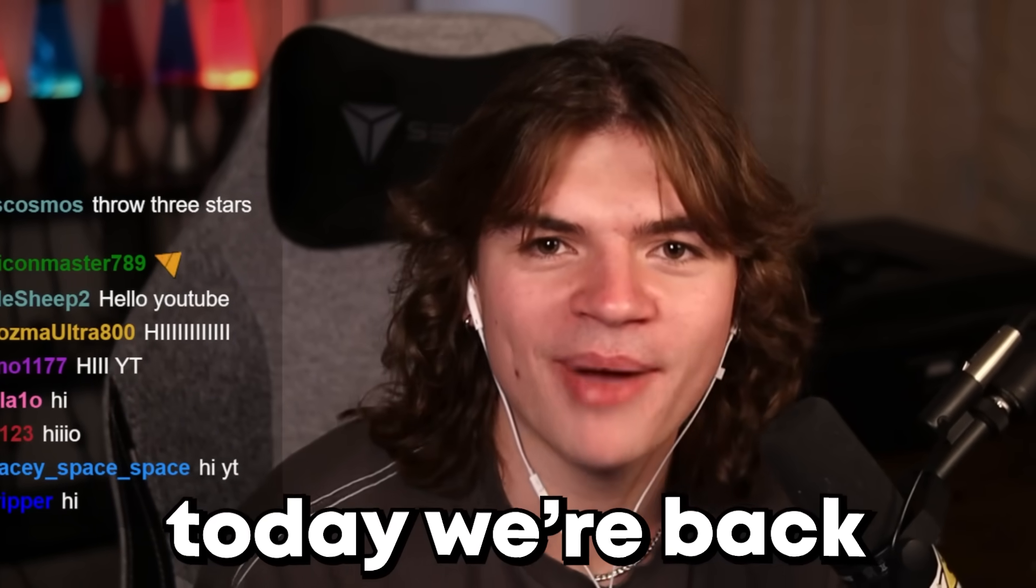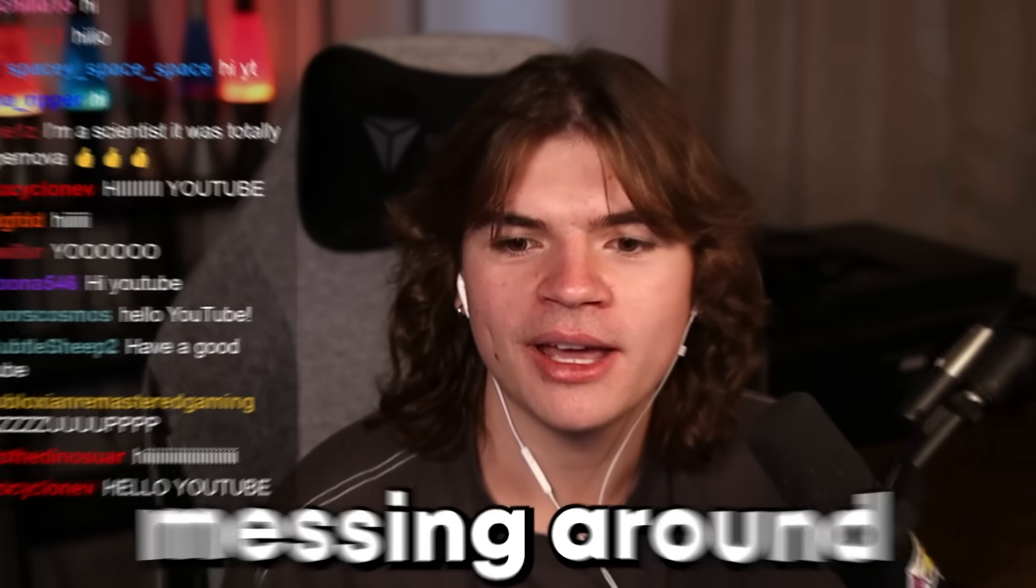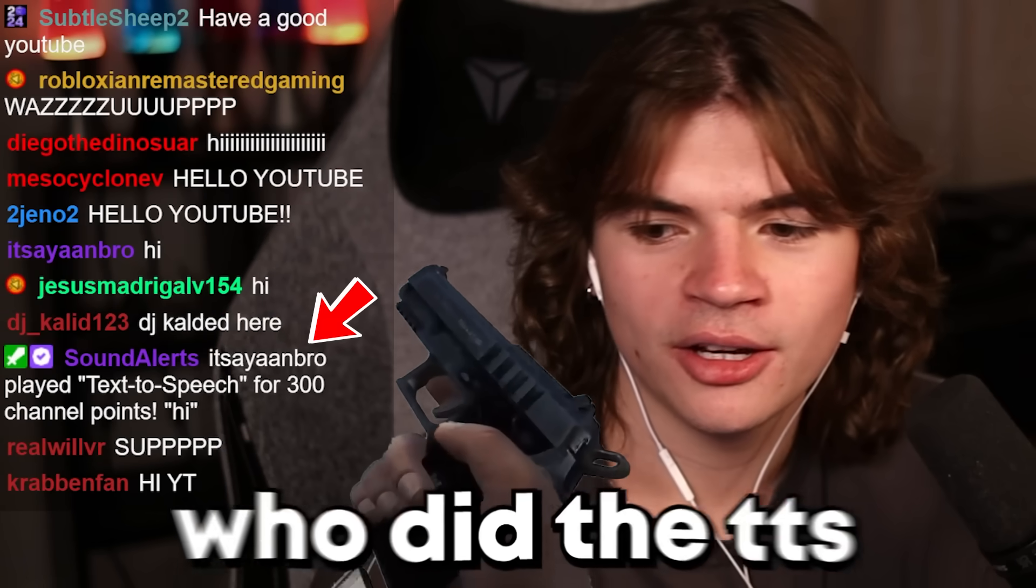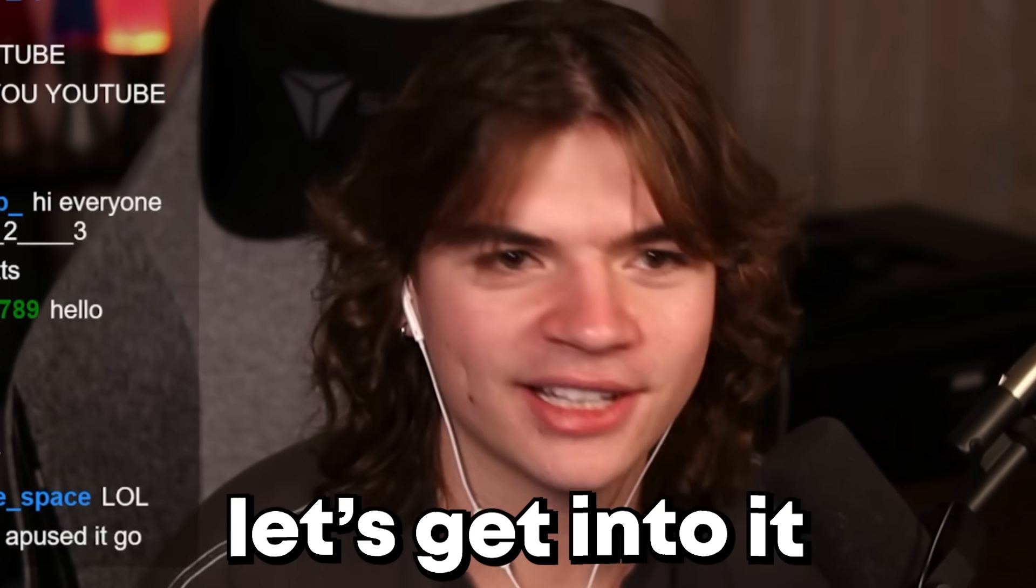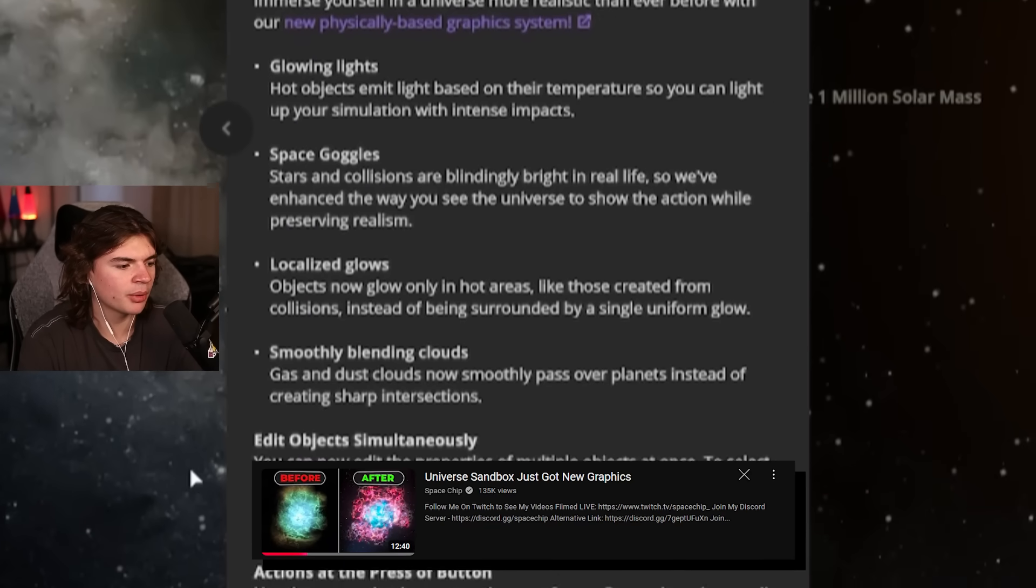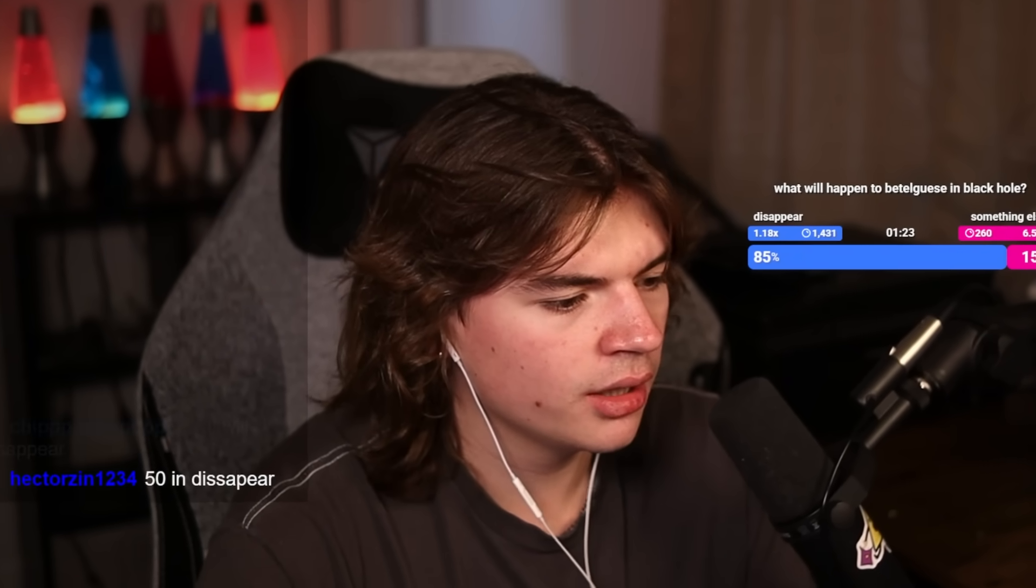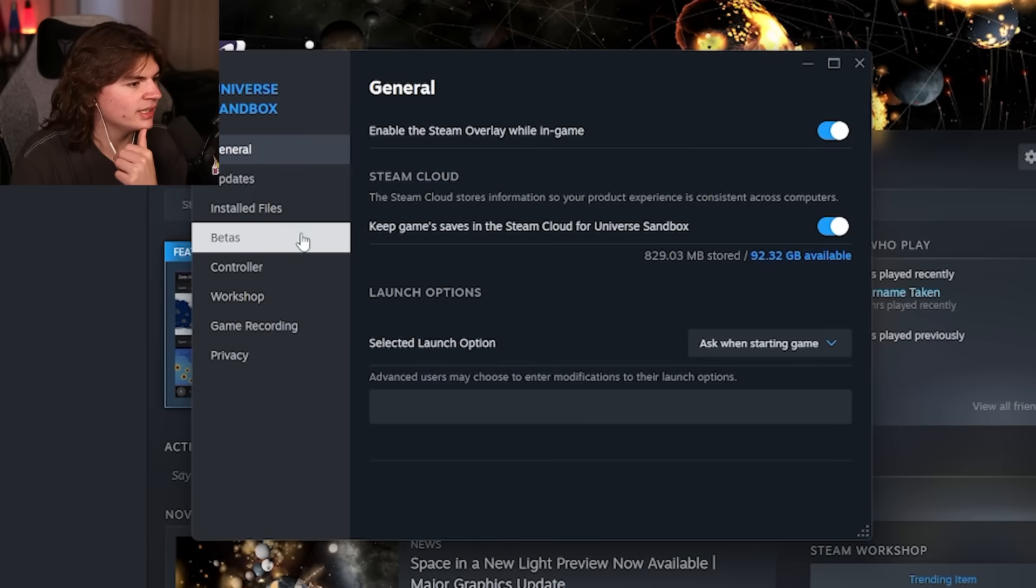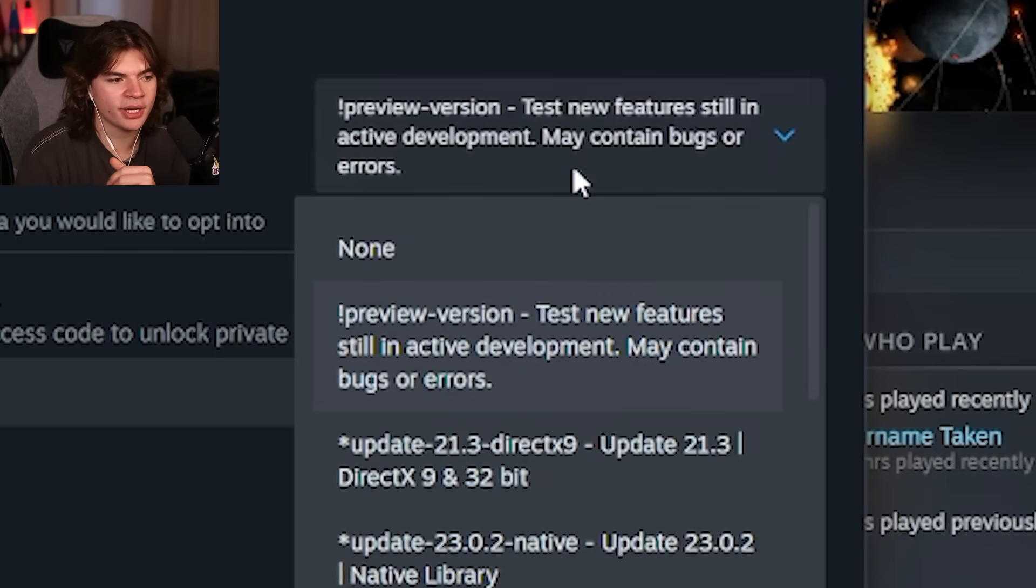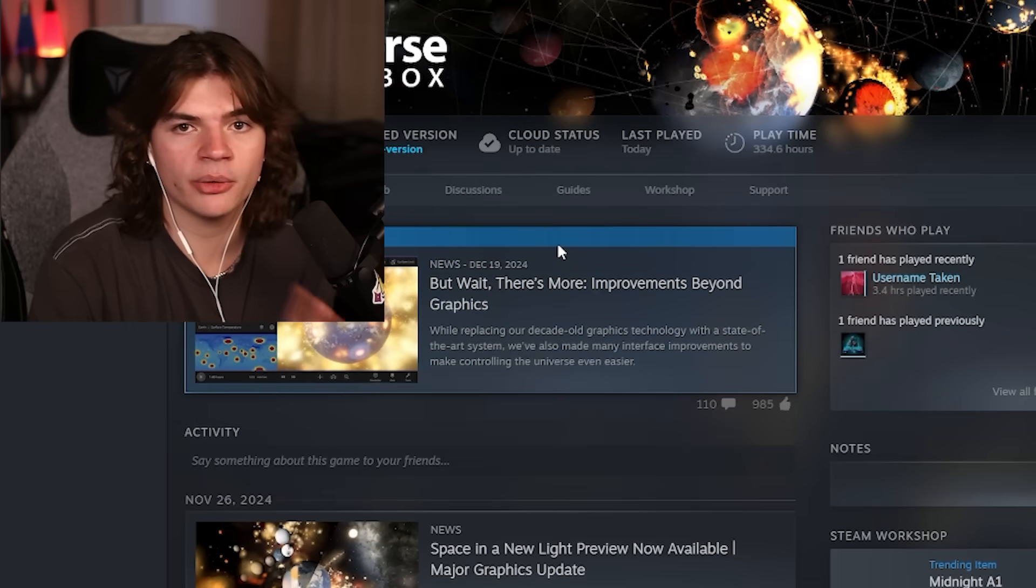Hello everybody, today we're back in the new Universe Sandbox graphics update and we're gonna be messing around trying some new stuff that you guys suggested. This is the new update that we're running. If you have Universe Sandbox and you want to try this preview update, go to Steam, right click on Universe Sandbox, go to properties, betas, and then go on beta participation. Make sure it says preview version and then it'll download this update.